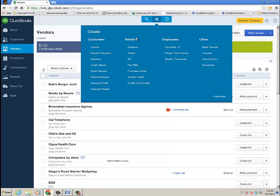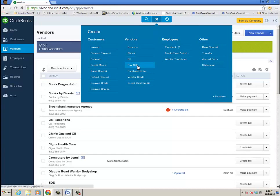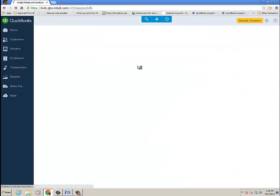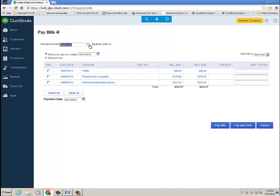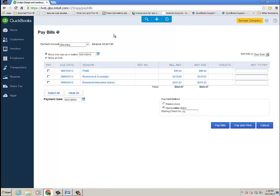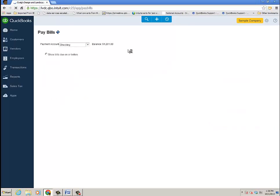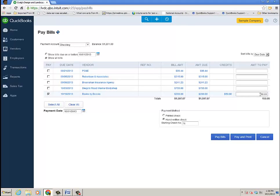When I go into Vendors and then Pay Bills, and I'm going to look at my checking account, and then show all the bills there, and look at Books by Bessie, I actually have a credit there that I can apply, and it automatically applies that, so I'm only paying $150, because remember we just created that credit. When I click on it, it'll bring me back to that transaction.